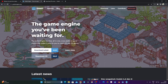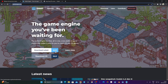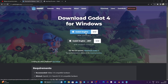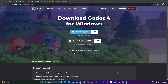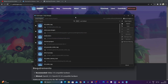So without further ado, let's get started. First thing is to download Godot. Go to the Godot Engine website and download the latest version - for me it is 4.1.2. Click on Godot Engine, not the .NET version, because .NET is for C#. Once you've done that, open Godot and we'll create our project together.